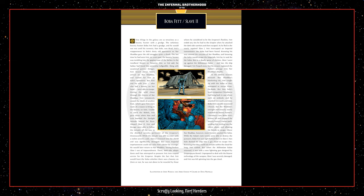In the darkest recesses beneath Nar Shaddaa's blanketing city, Fett caught up with the Solos as they attempted to rescue Vima de Boda. But Han Solo's loyal companion Chewbacca had hung back in case of just such an ambush, and he attacked Fett tooth and claw. Boba Fett was able to wound Chewie, but the Wookiee's strength and tenacity nearly matched the bounty hunters. Chewbacca tore Boba Fett's helmet off and engaged the bounty hunter's rocket pack, sending him reeling into the rafters above and allowing his friends to escape. Above Nar Shaddaa, however, more hunters awaited the Solos. While the Falcon's twin turrets were able to destroy the Pursuers, Boba Fett was right behind them in Slave I.